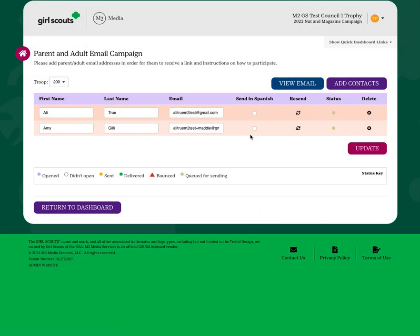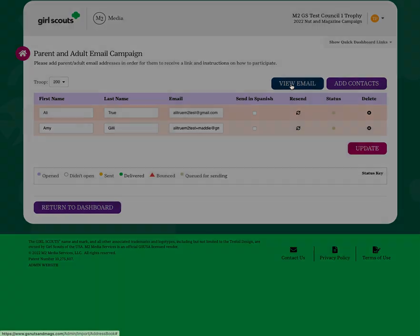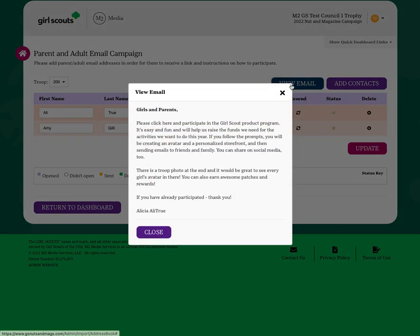These emails will be held in a queue until Go Day for Girls. On Go Day for Girls, these emails will be launched and look like they come from your email account to the parents and guardians, caregivers, and adults of the girls in your troop.